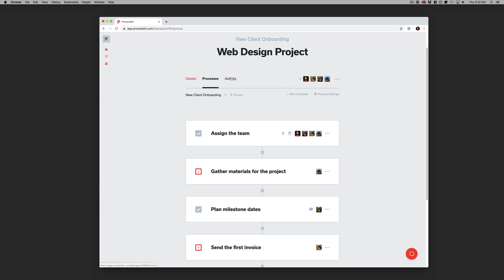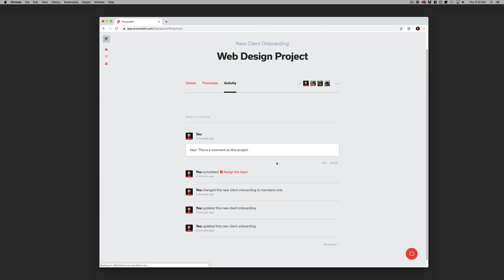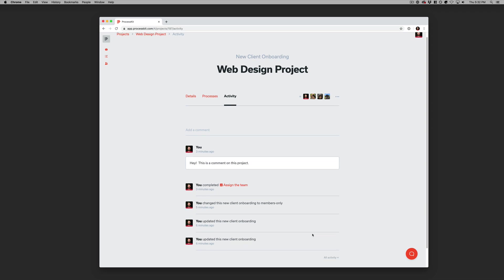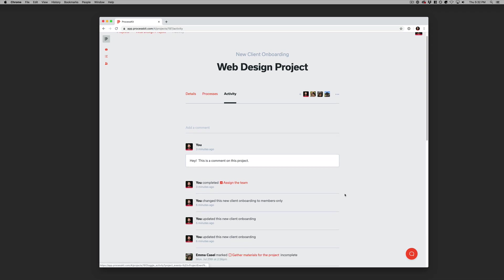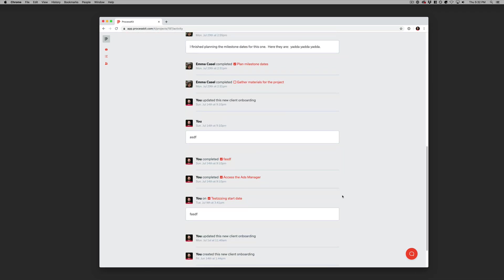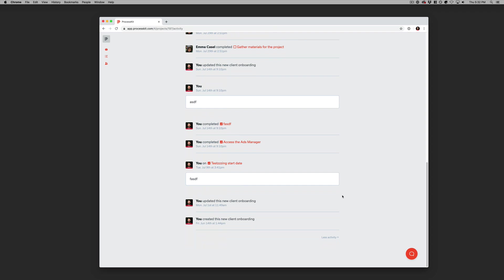And now we'll head over to the Activity tab. This is where you can see a history of everything that has happened on this project, including comments. By default, it'll show you the most recent stuff, but you can just toggle down to see the entire history of everything that happened on this project.